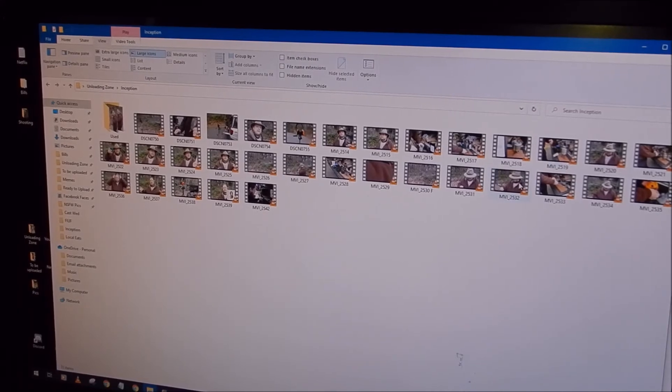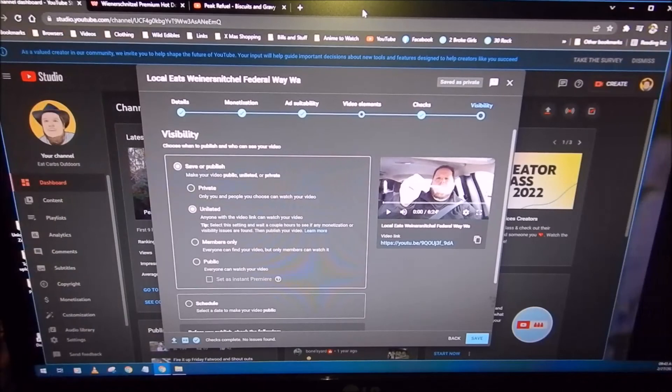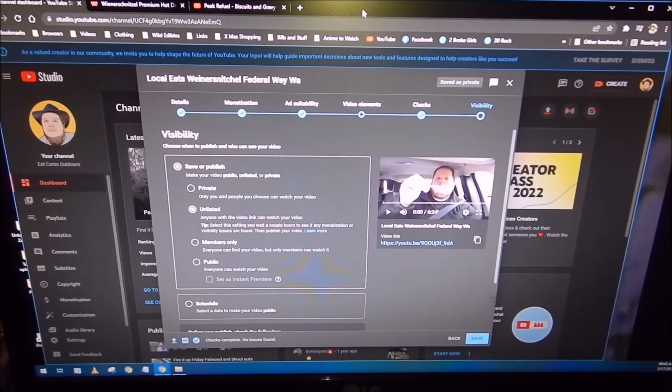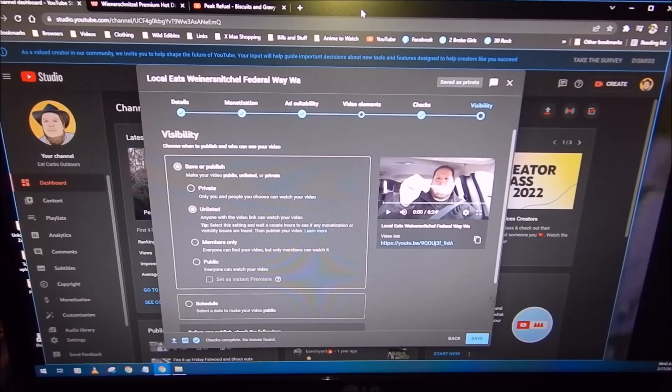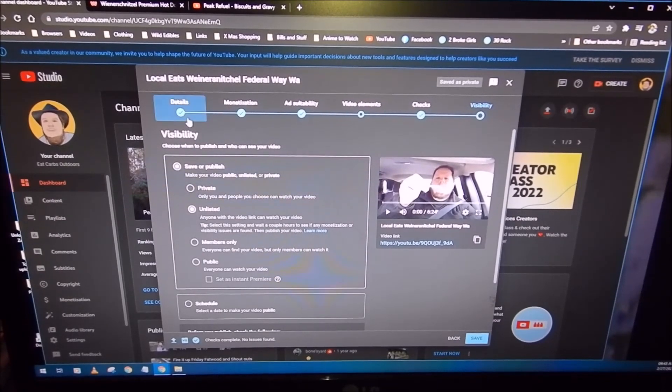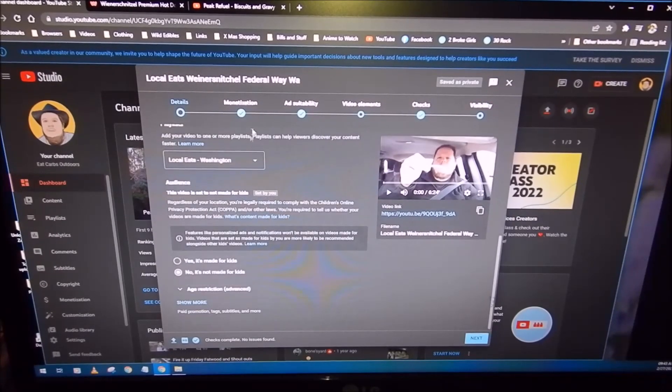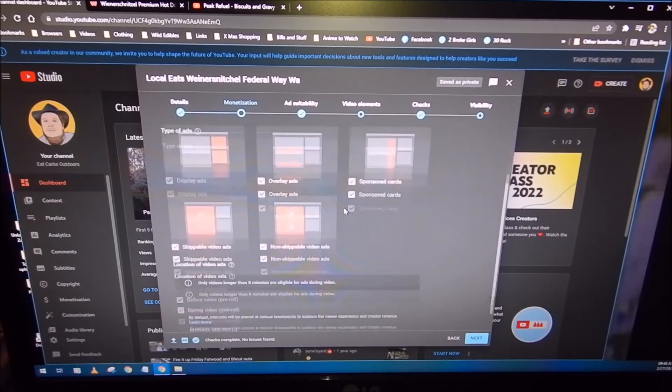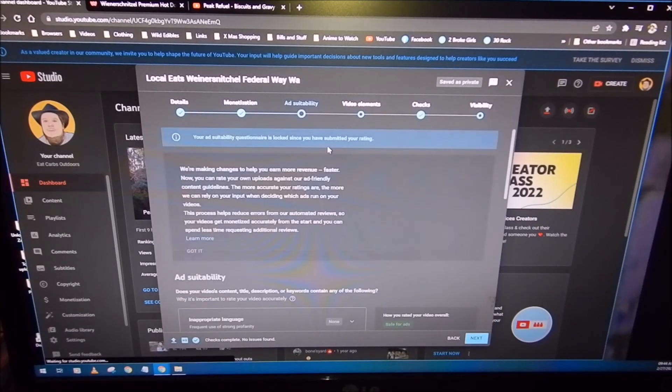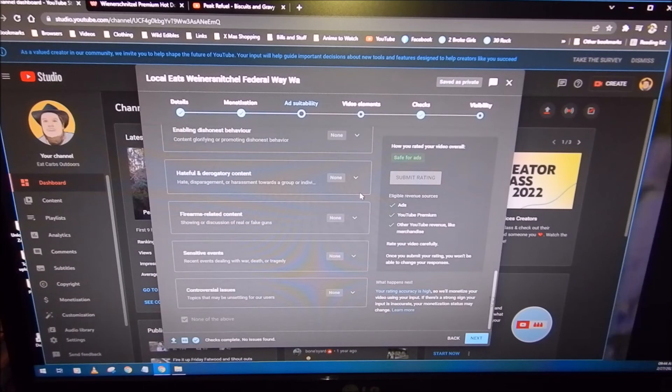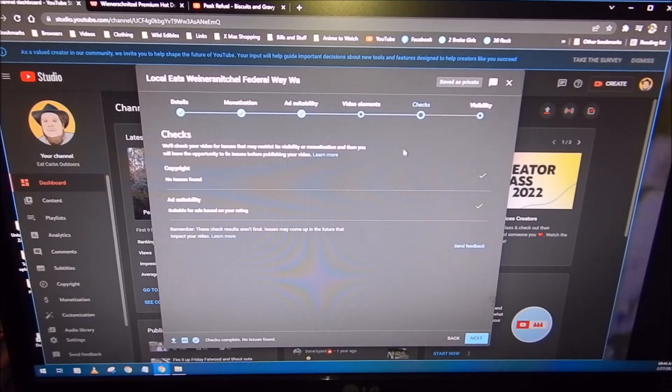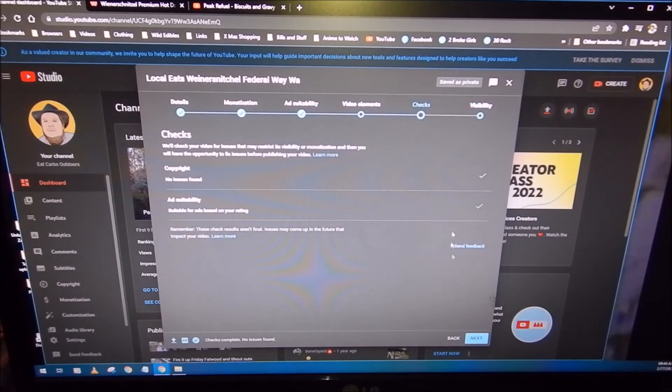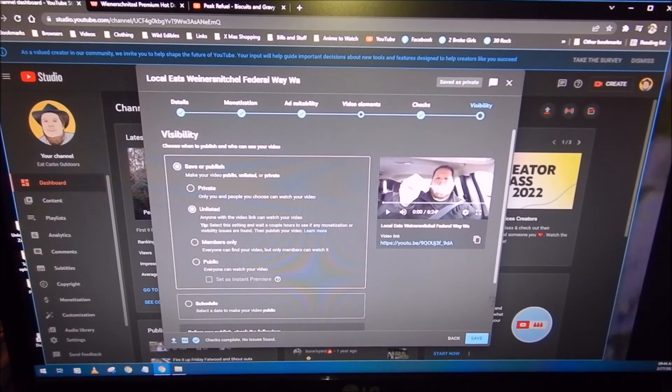All right. Okay. One thing I forgot to mention. Um, something that I do on every video, regardless, is once I get through all the, I get through the details, the monetization, which is on, availability, ad availability, a lot of crap you gotta click through, video elements, just hit next, the checks, got the green light on all the checks, so boom, boom. Next. And then you get to this final screen.